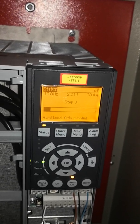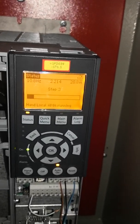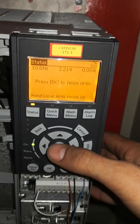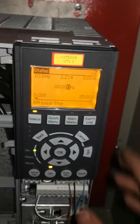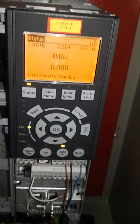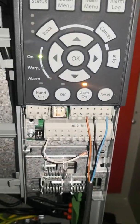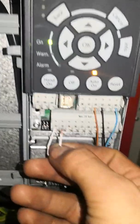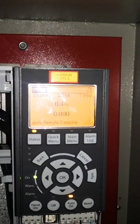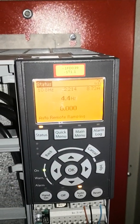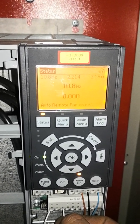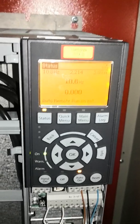After waiting for the AMA process to finish — welcome back. The AMA process is now complete. Press OK, then press Auto. In the Status menu, you can see that connecting terminal 12 to terminal 18 now starts the motor — the Hz value is increasing and the motor is running. Thank you for watching!